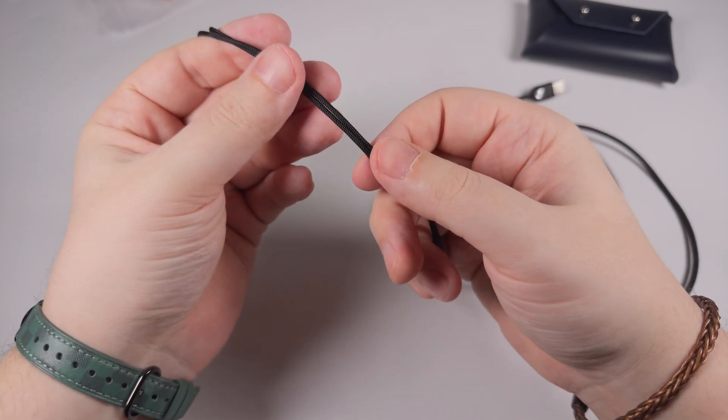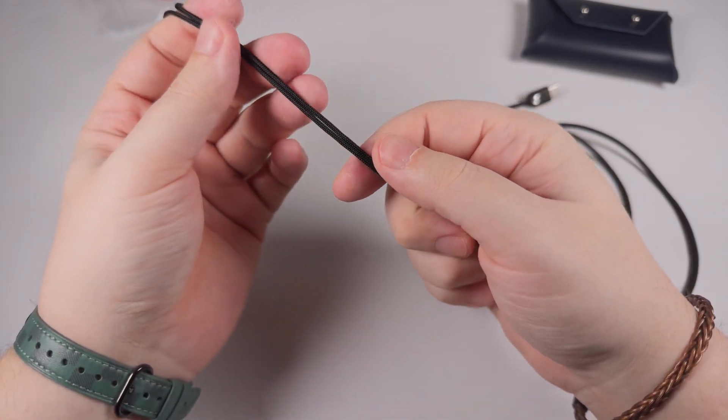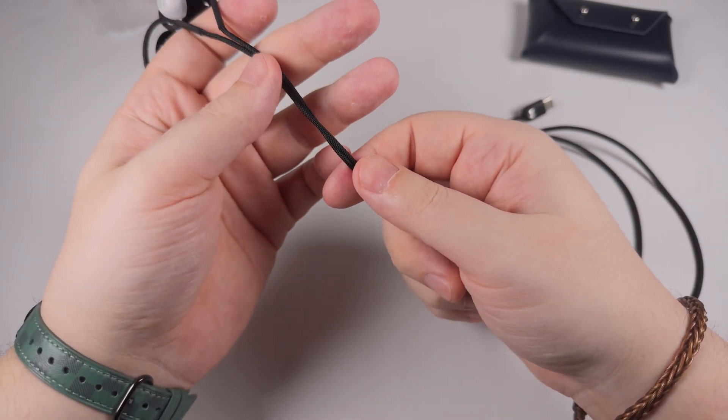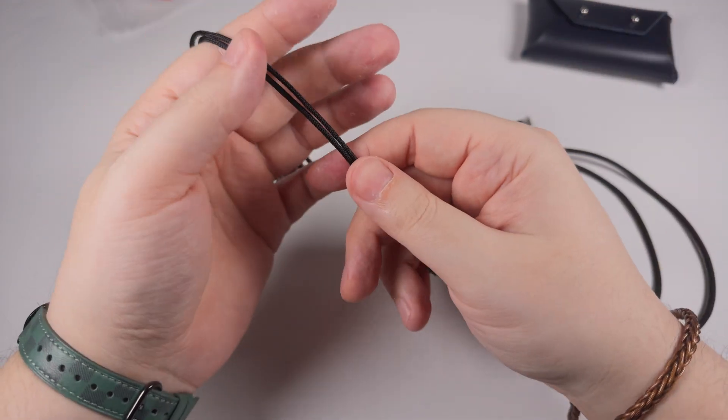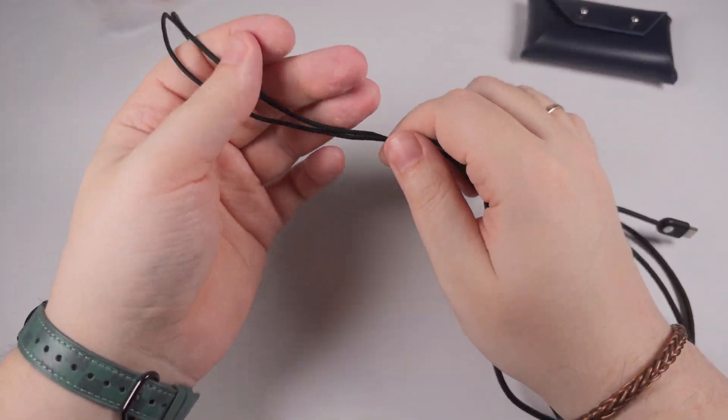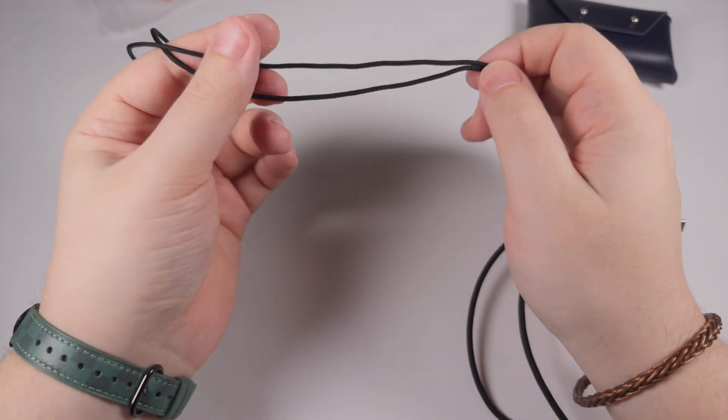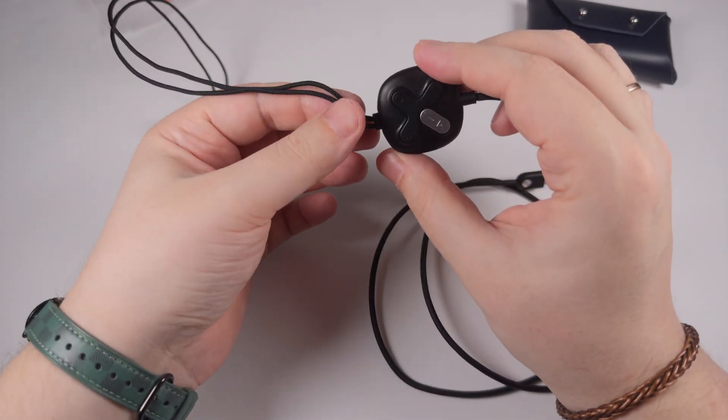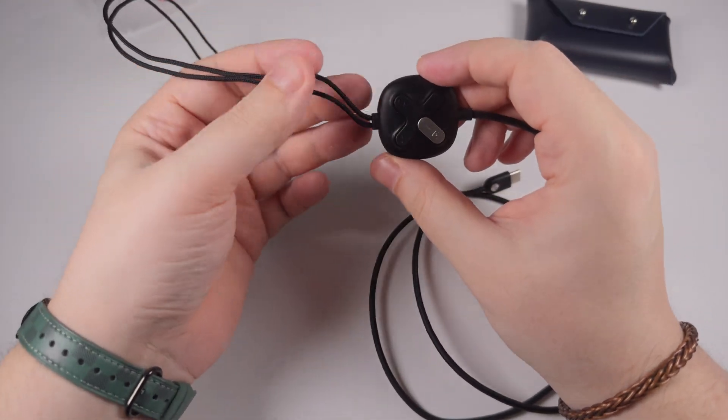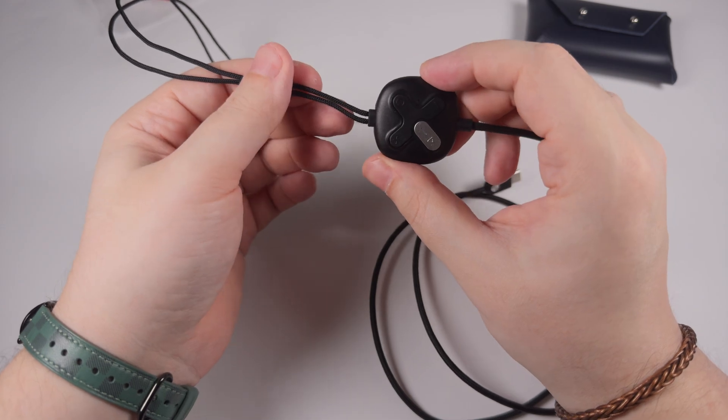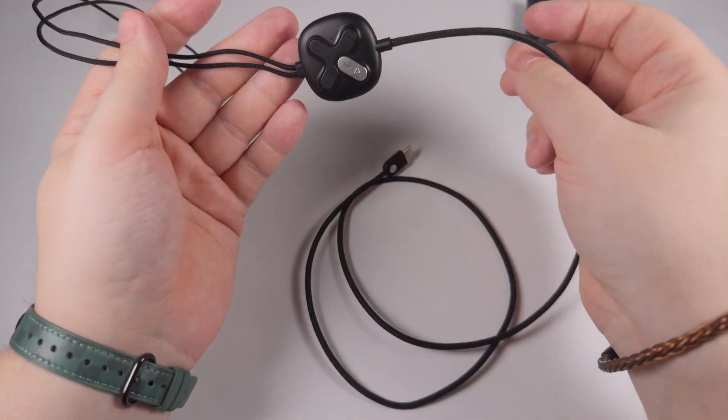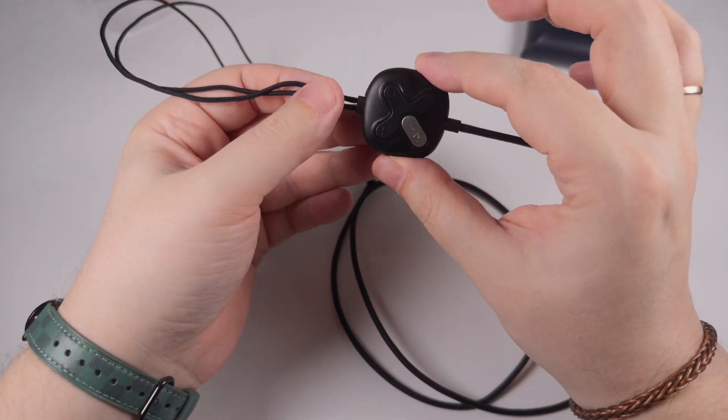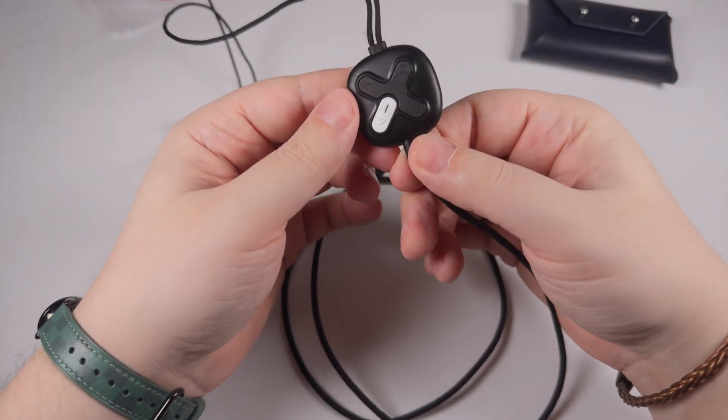They have ear hooks that help reduce microphonic effect but not completely. The cables themselves are pretty nice and reliable but average in terms of softness. There is a slight microphonic effect - when it touches your clothes, you can hear a bit of noise. I communicated this feedback to Hybe, and they said they will tell their engineers.